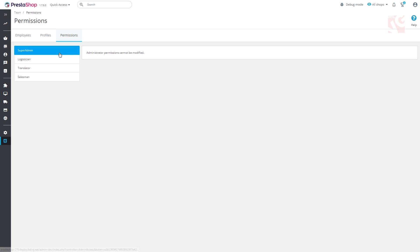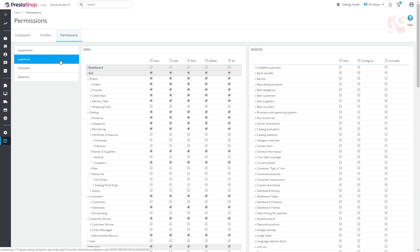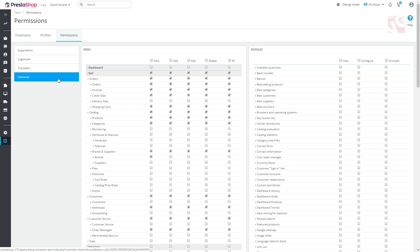The third tab is permissions where there is a large list of actions available to certain users. You can modify them, giving the ability to view, add, edit or delete.